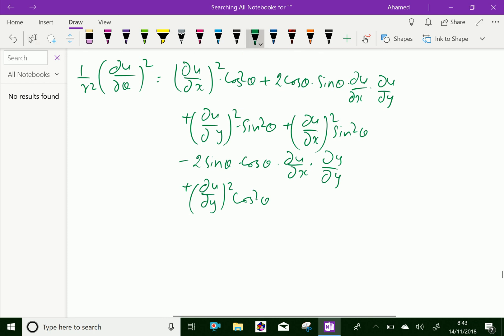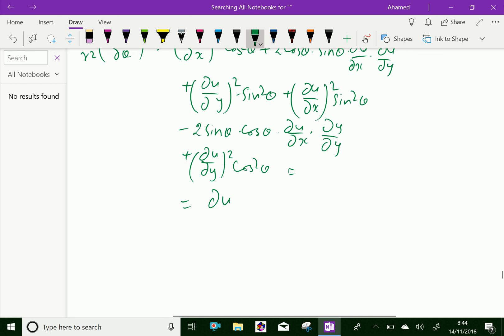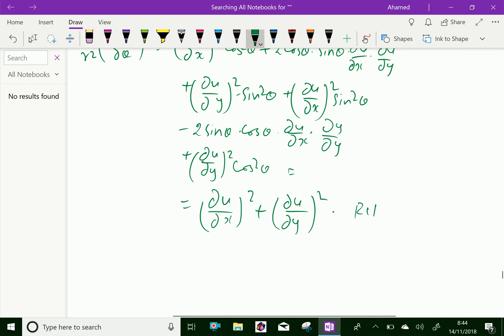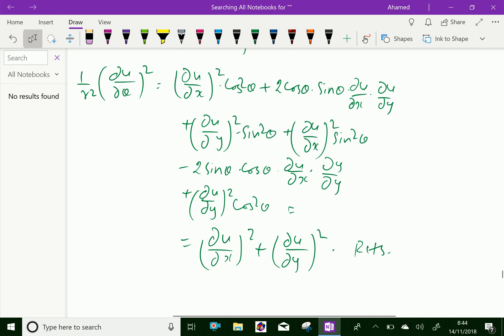After canceling the common cross terms, and using sin²θ + cos²θ equals 1, we get the result: (∂u/∂x)² + (∂u/∂y)², which is the required identity. Please subscribe to our YouTube channel.